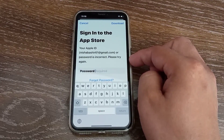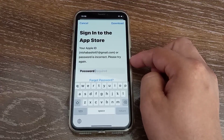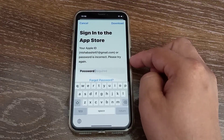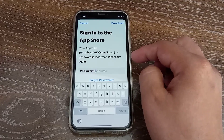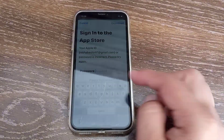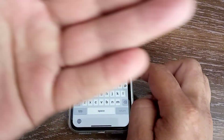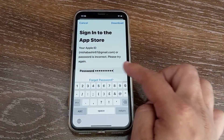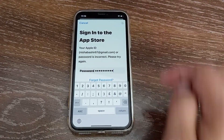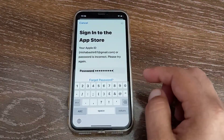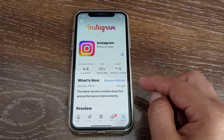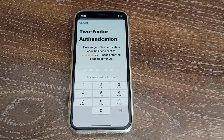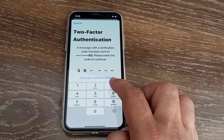This Apple ID is Nisha Bashir — I downloaded this app through this Apple ID, so now I have to update the app with this same Apple ID. Let's update the app by entering the password. Tap 'Download', enter the password, and then enter the two-factor authentication code on your iPhone.